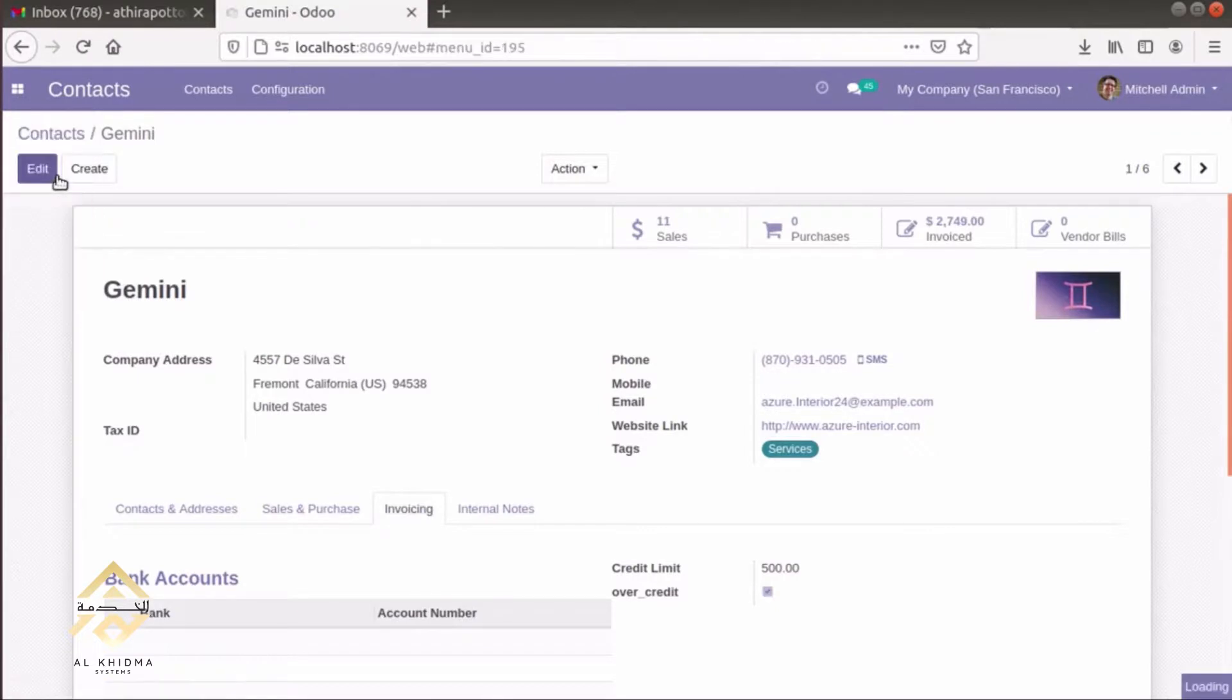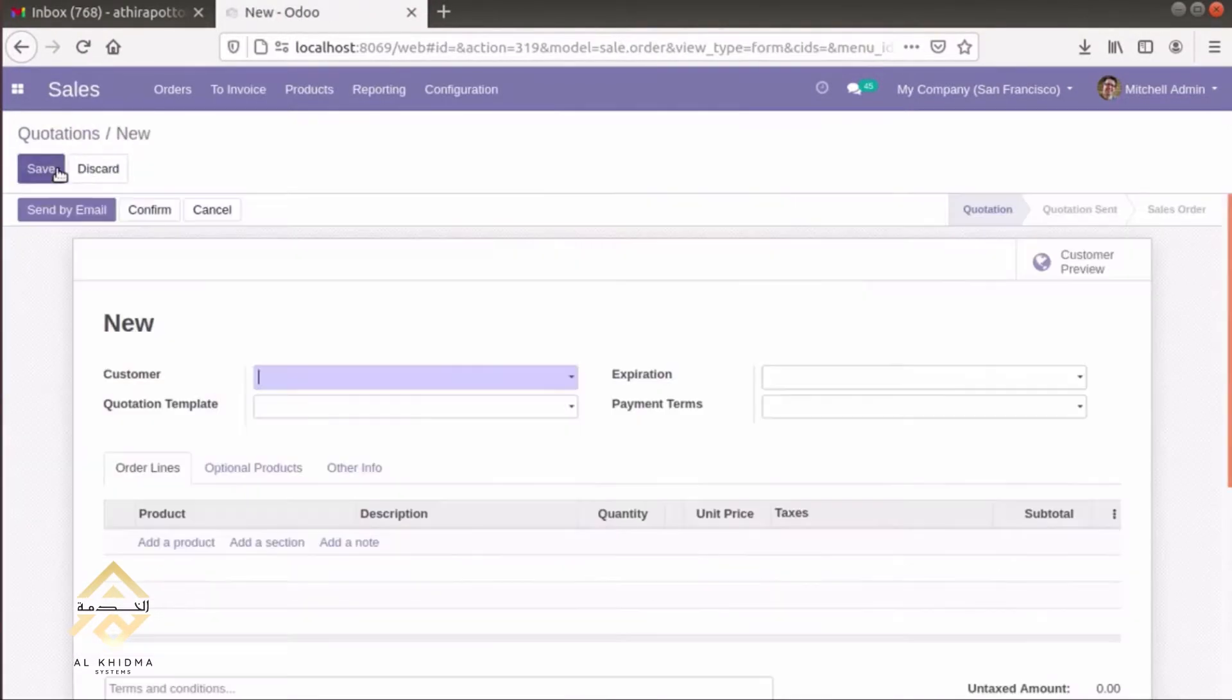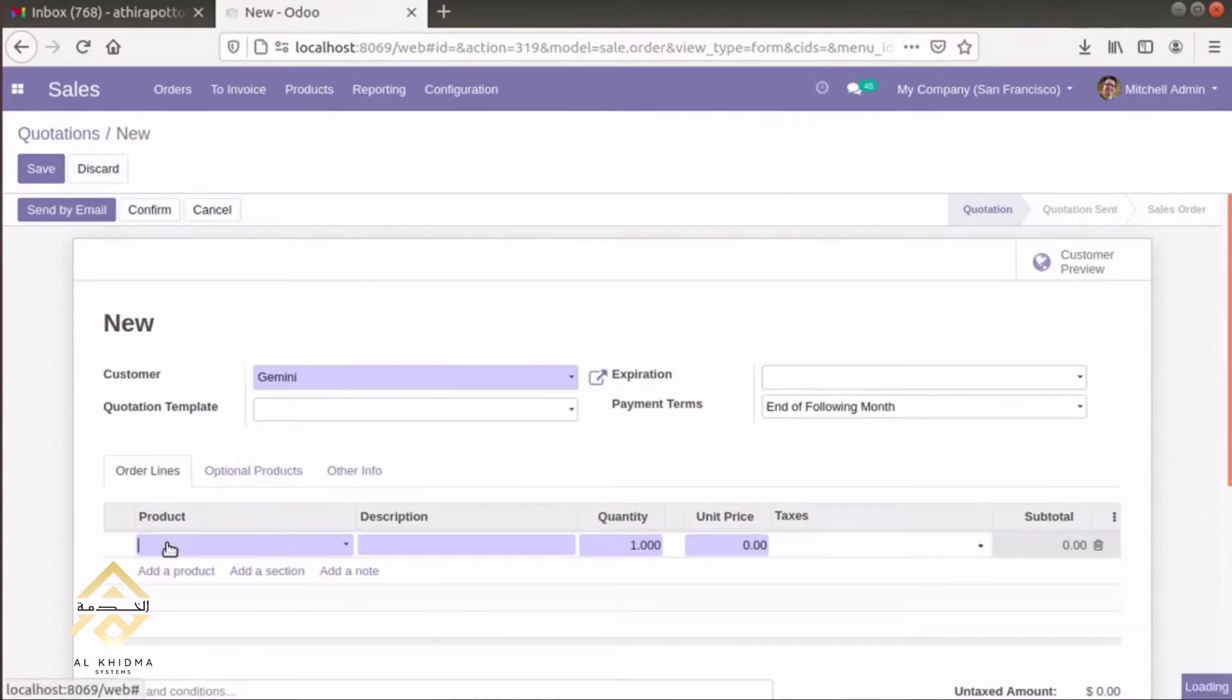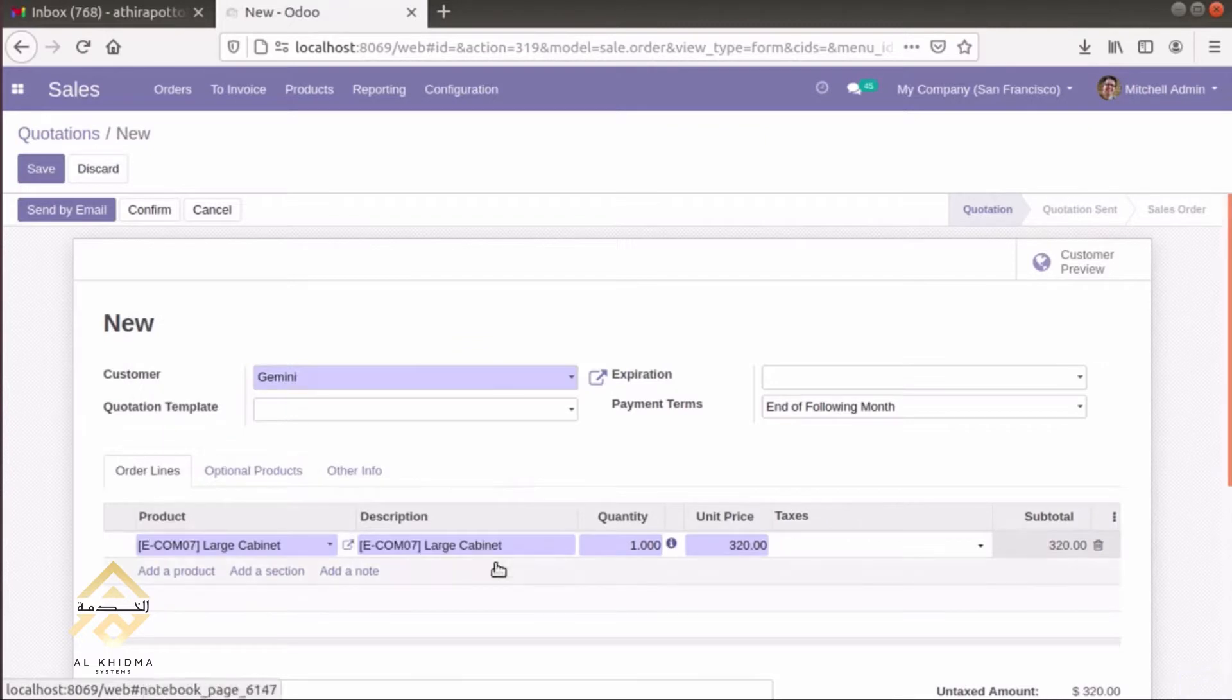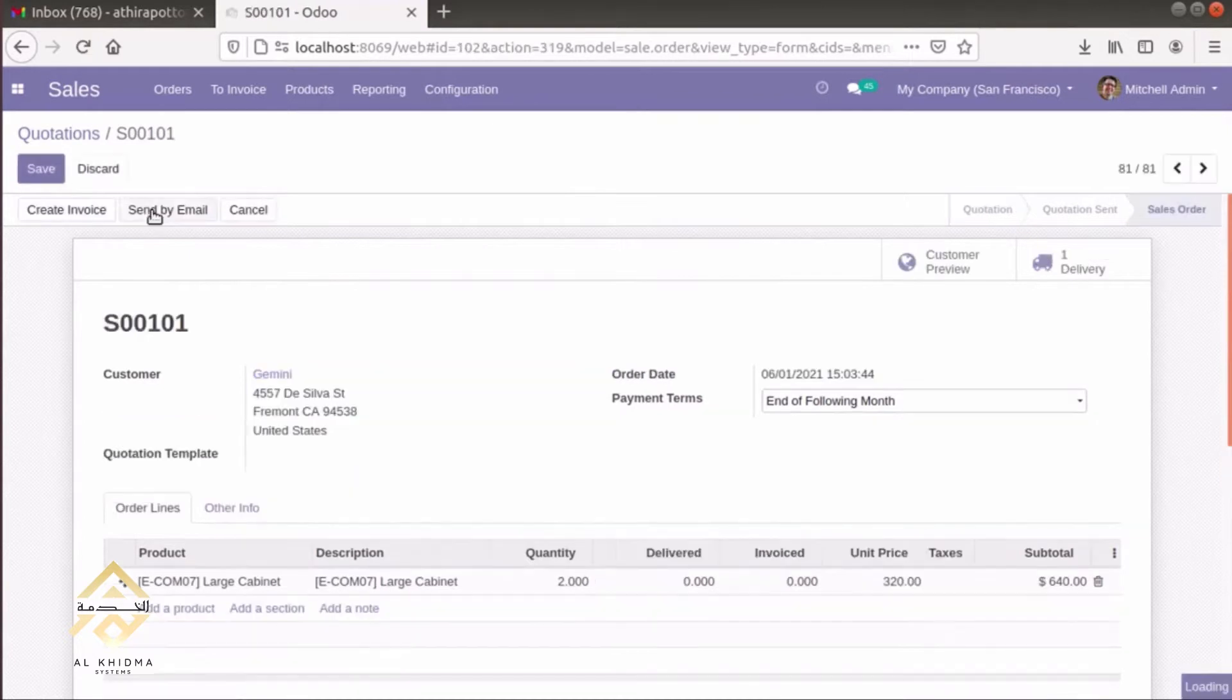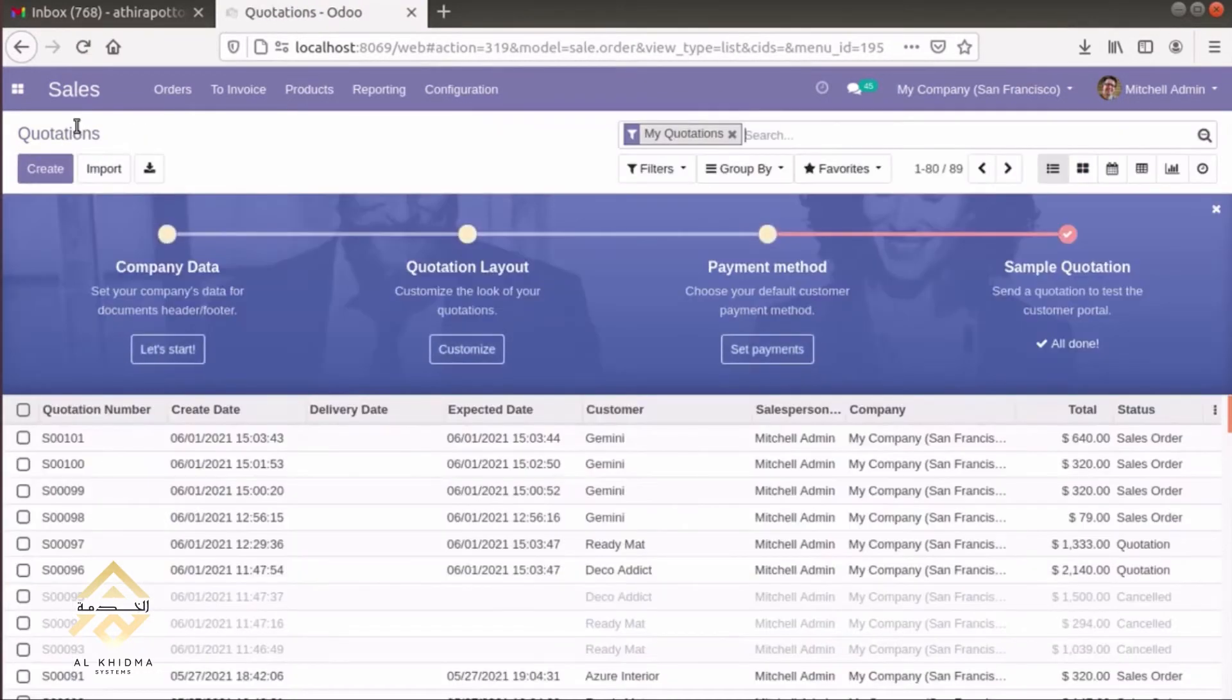Then we can create a sale order for that customer. We can add a product of two quantity. The amount is over the credit limit. Then we can confirm it. It will be confirmed.